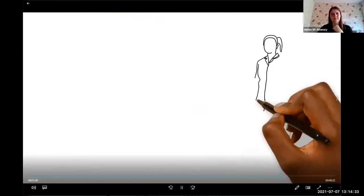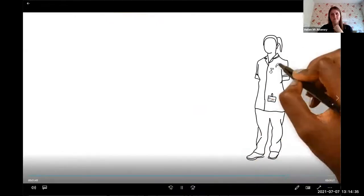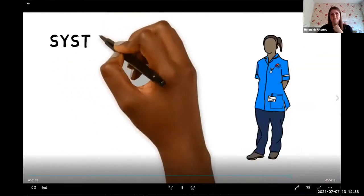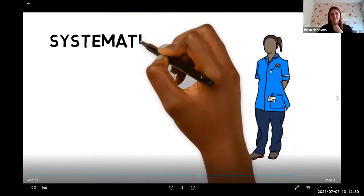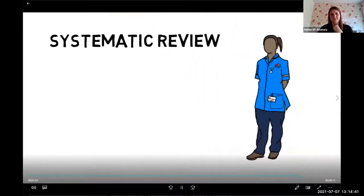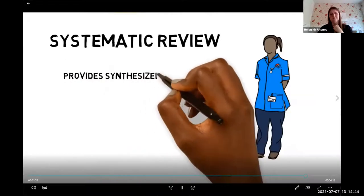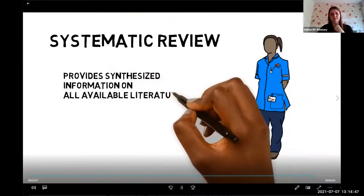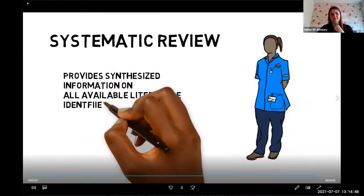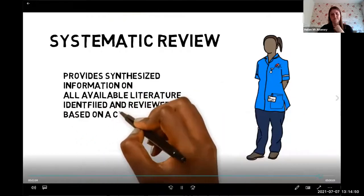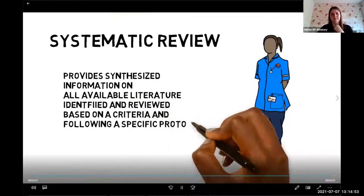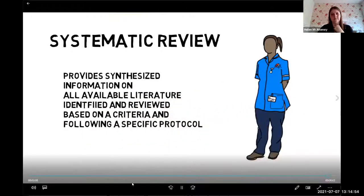The bias of an author can still work its way into a meta-analysis or systematic review through a variety of means, including the poor design of the review. Despite these challenges, systematic reviews continue to be beneficial for their ability to provide synthesized information, especially in a time when the publication of scholarly articles has significantly increased.